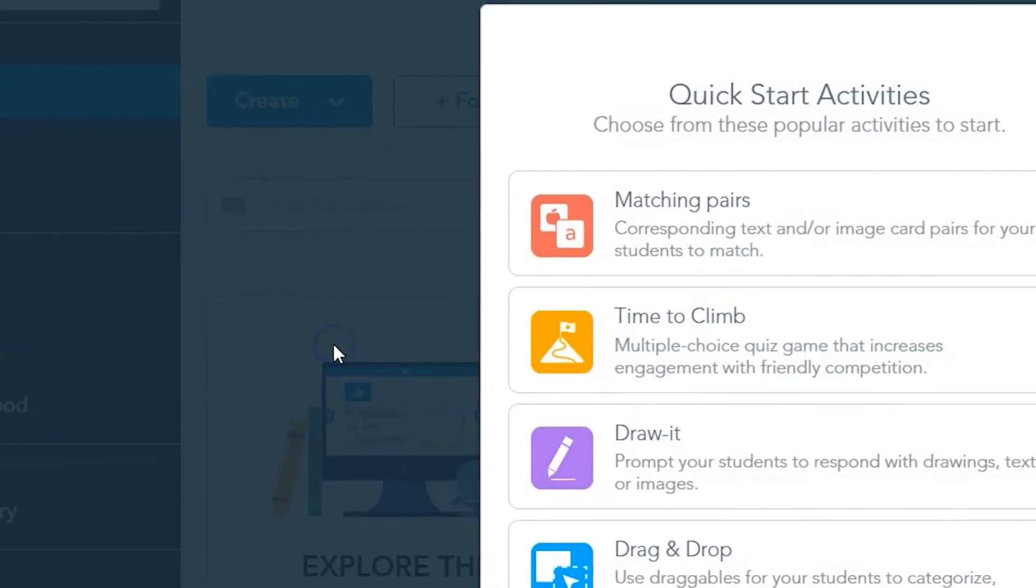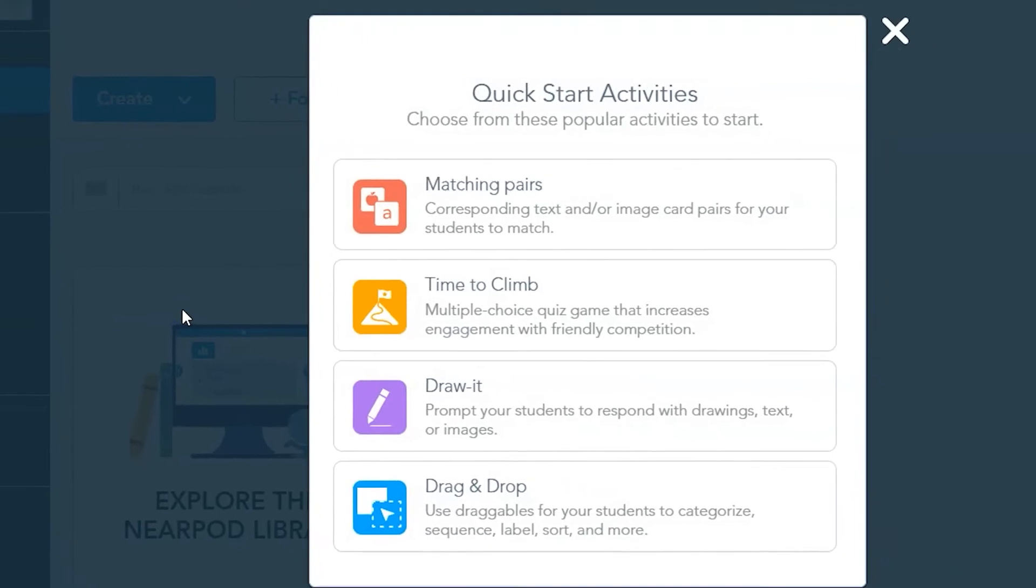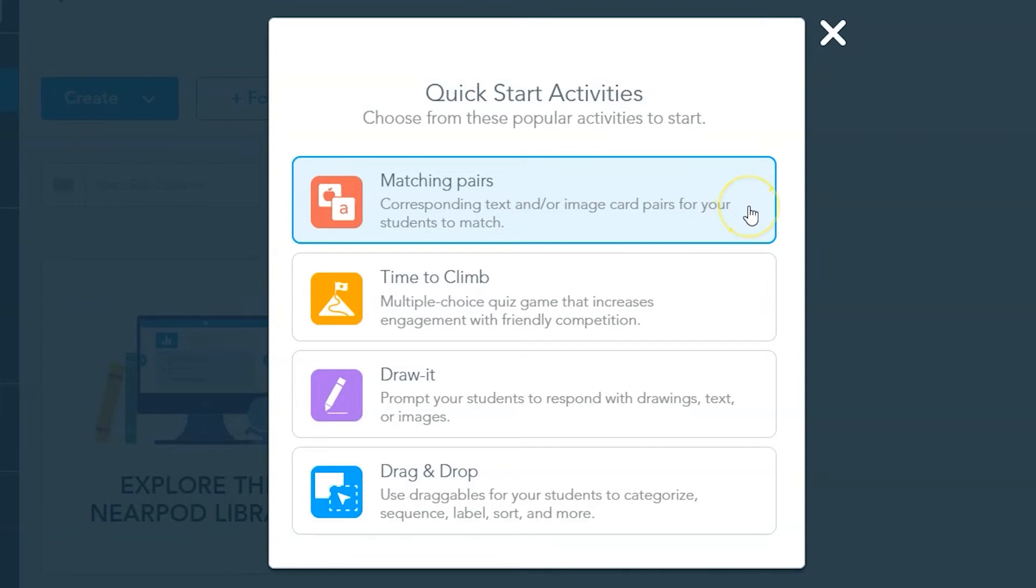Choose the matching pairs option from the quick start activities. These four activities are a sampling of Nearpod's most gamified and engaging options.